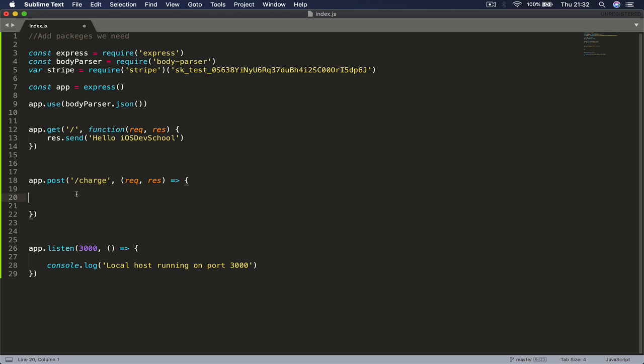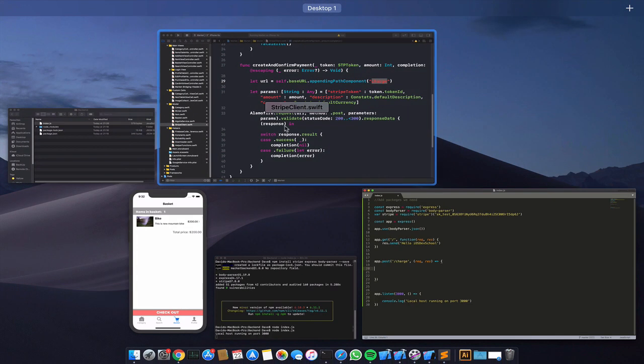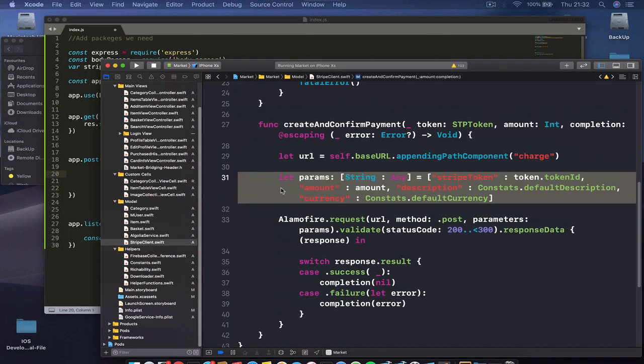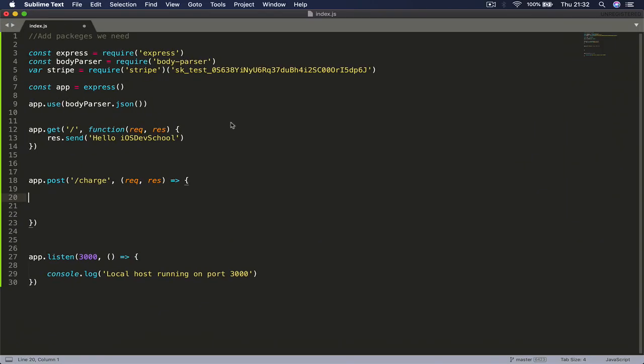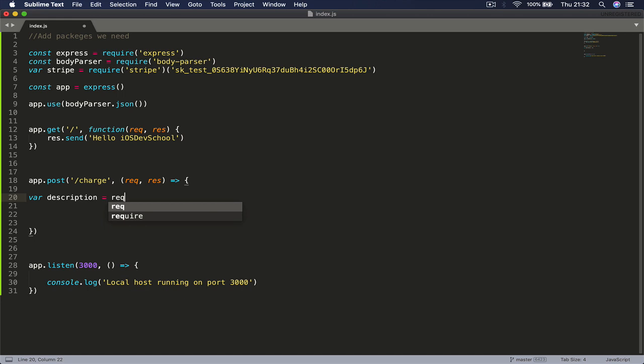What we want to do now is access the body of the information, the request we are sending. Remember here that we're passing these parameters, so we want to access them in our parameters in order to process the payment. Let's write some variables. We say var description equals to our request that we are sending.body.description.